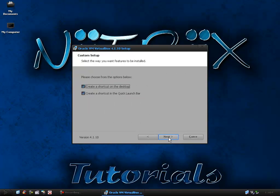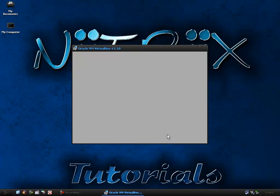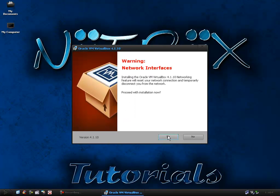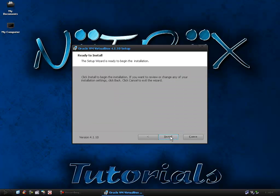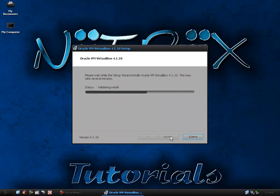Next through that for me, if you want to choose shortcuts on your desktop, quick launch bar just select which ones you want. Next that and here, don't worry about the warning, you can just click yes and then click install.